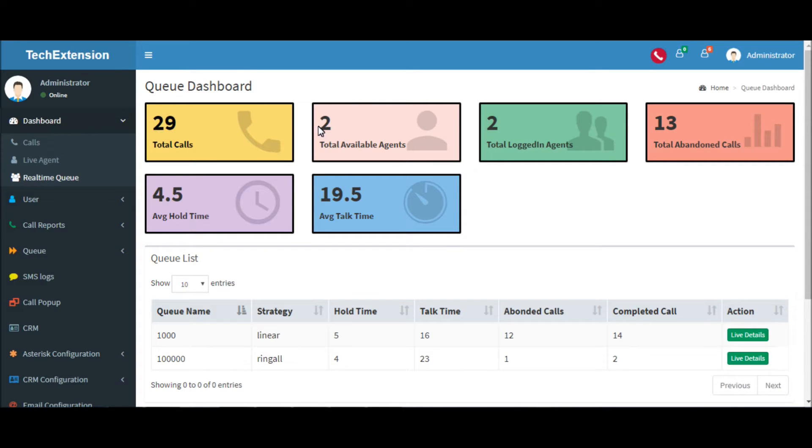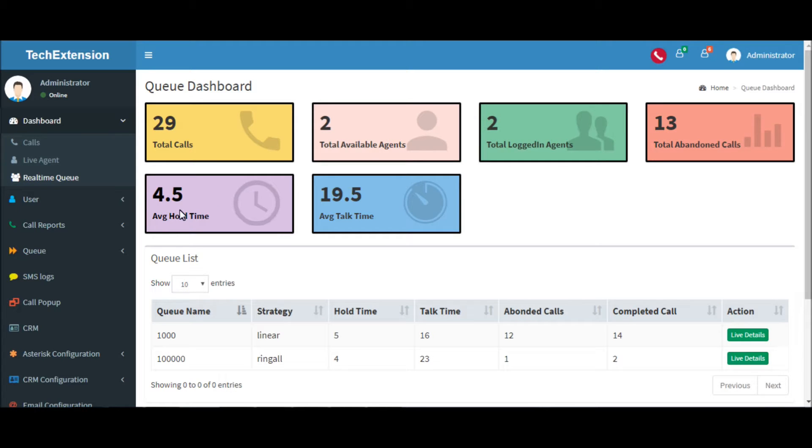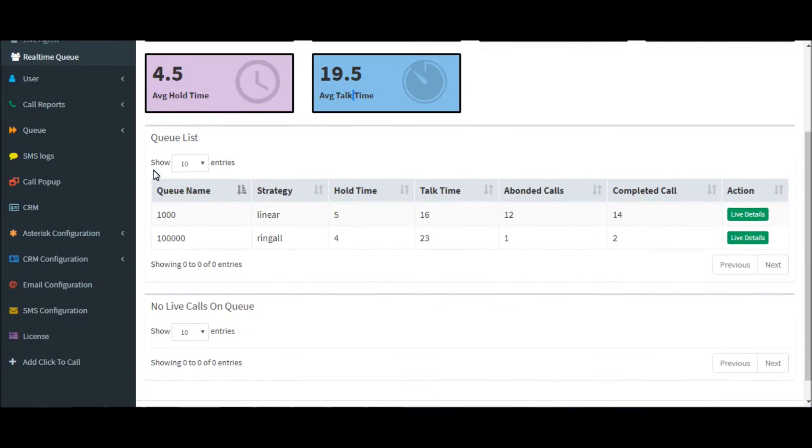These are the total calls, available agents, logged-in agents, total available calls, average hold time, and average talk time.